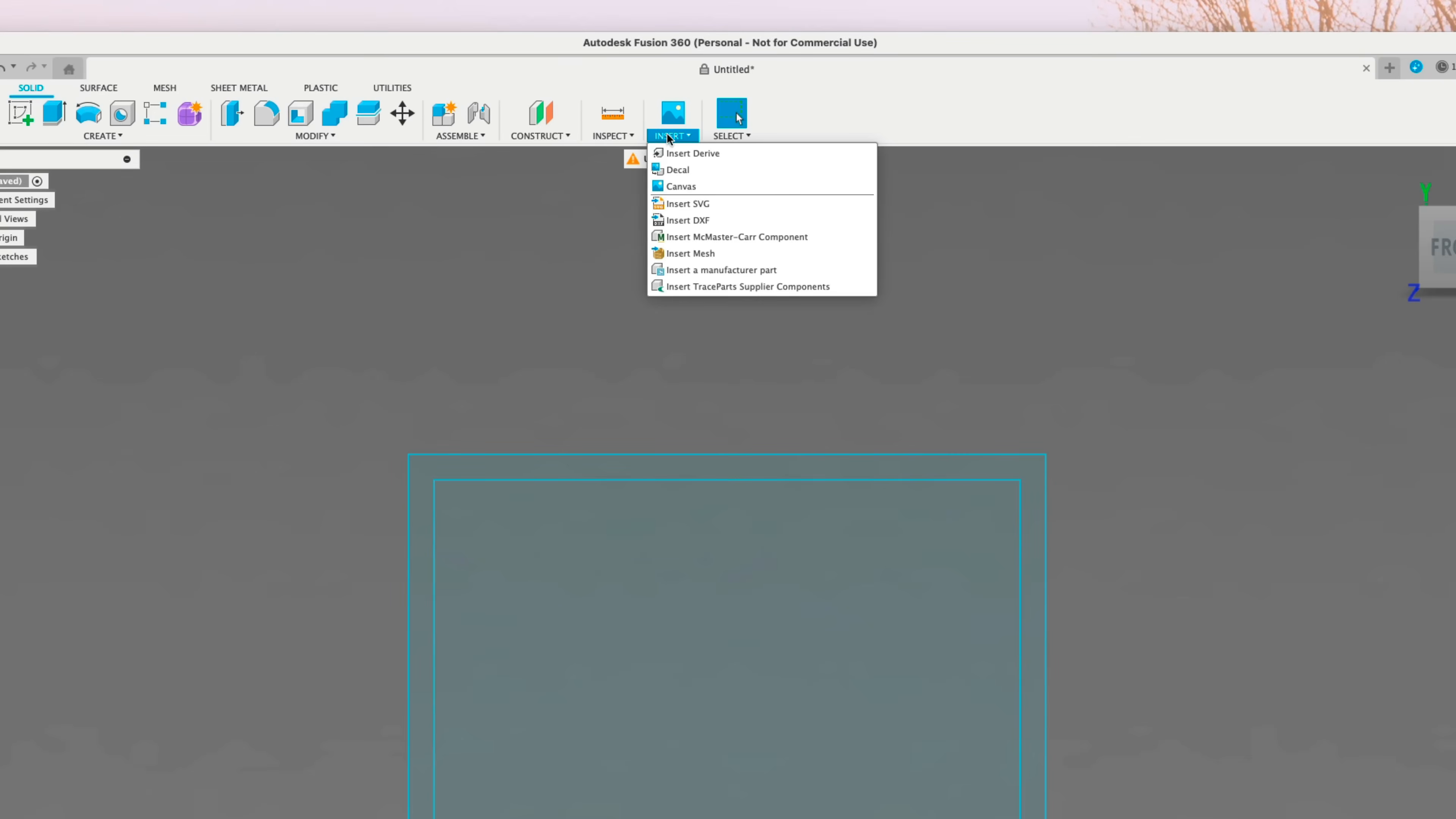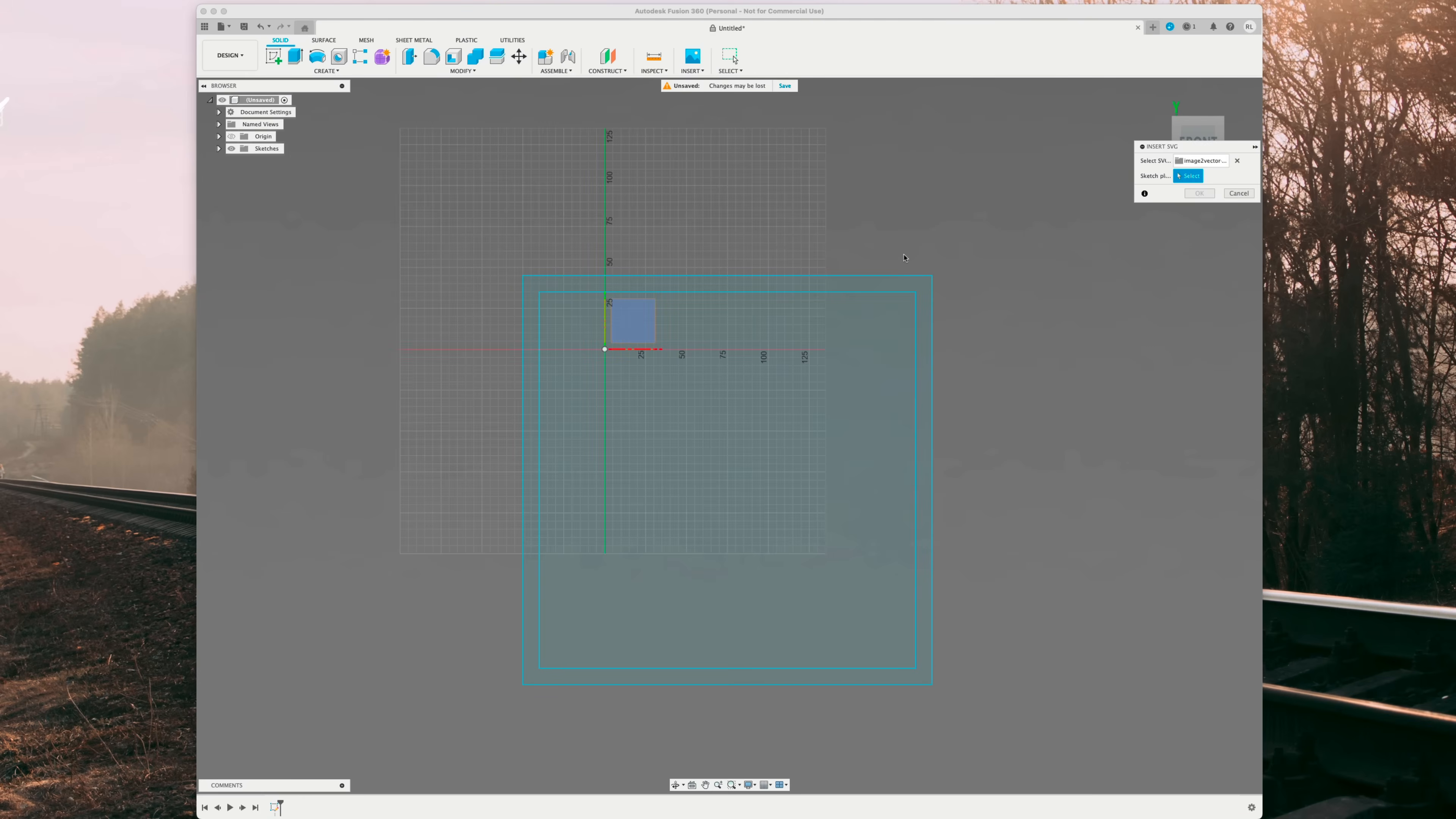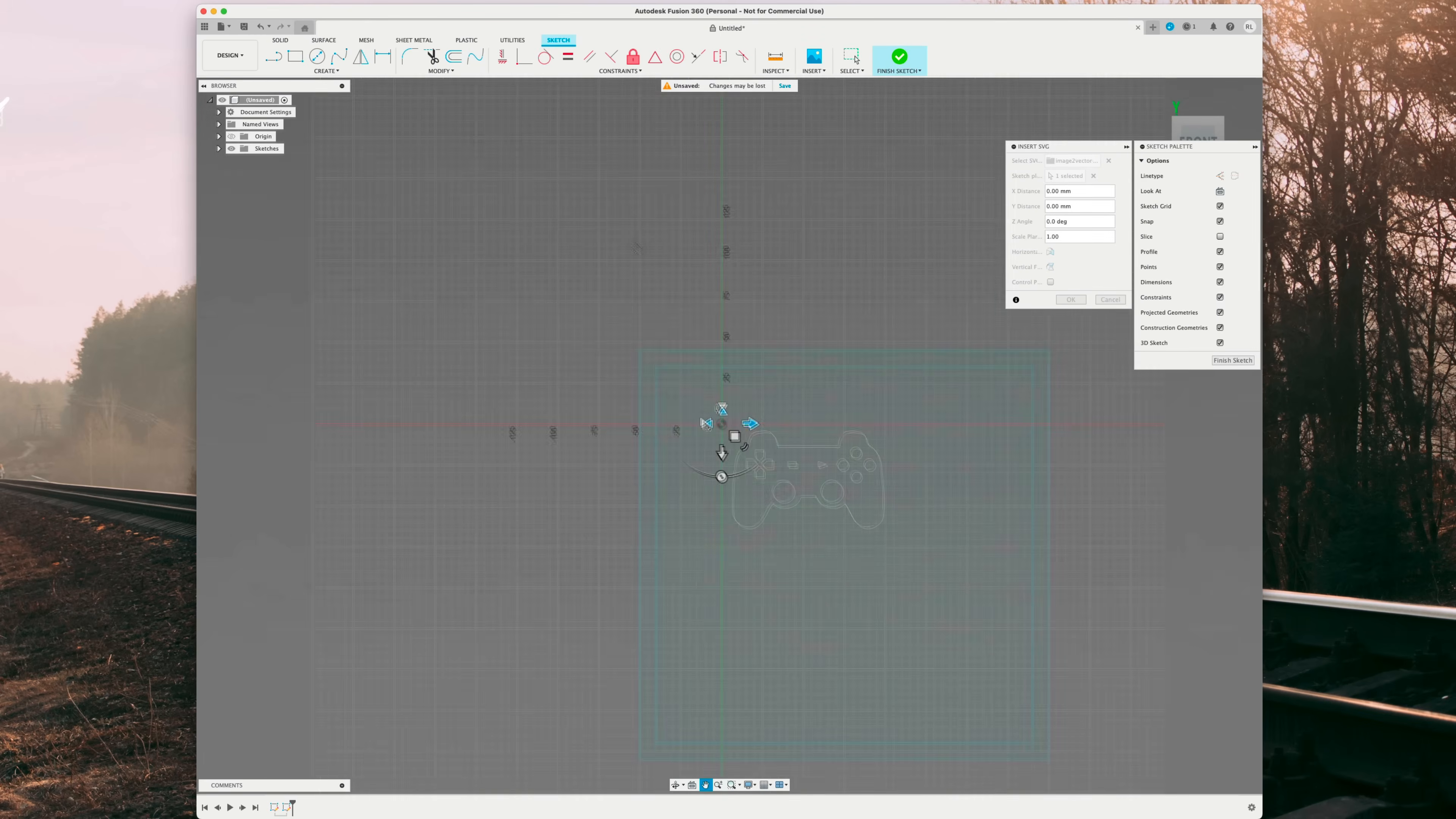We're going to go over here to insert and we're going to do insert SVG. Insert from my computer. And that website likes to do image to vector. So you can see I have a lot of them. We're going to do number 29 since that's our most recent. Hit open. You do not want to click on any of these squares when importing the SVG because it will attach it to that sketch. So what I like to do is click outside the square and it will place my image.